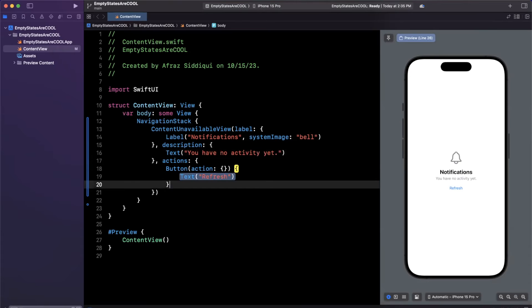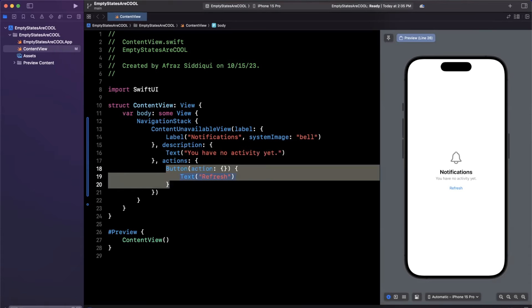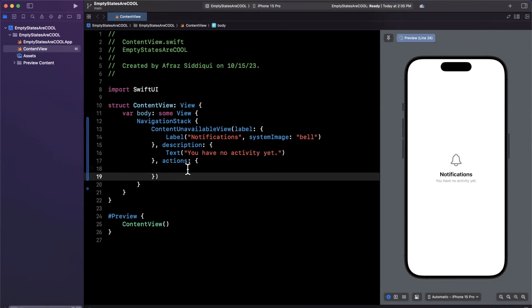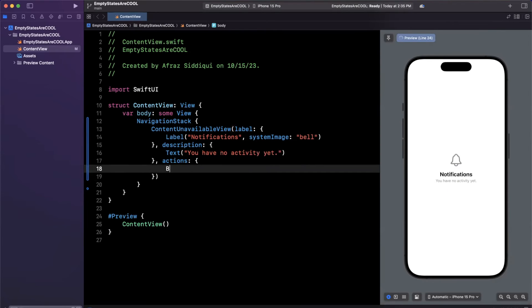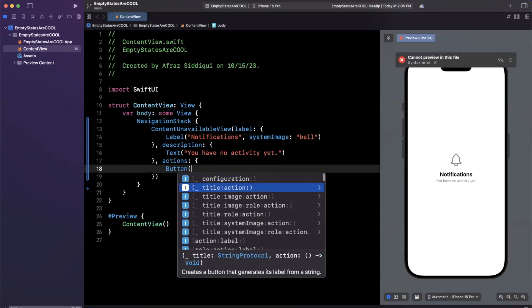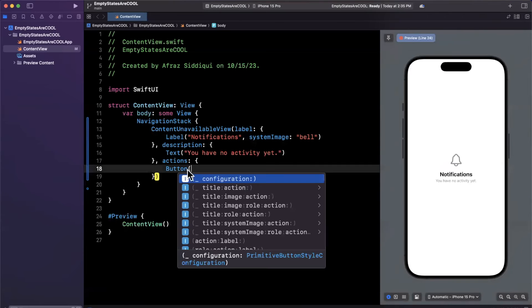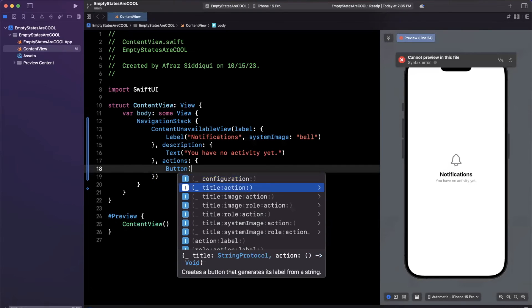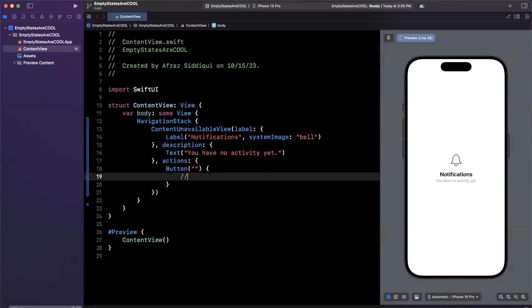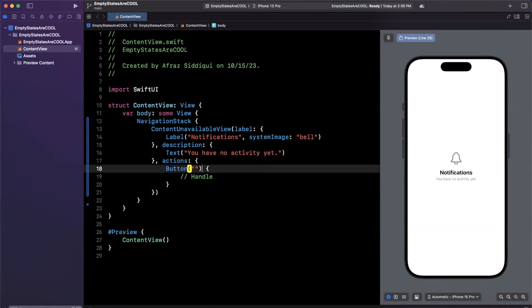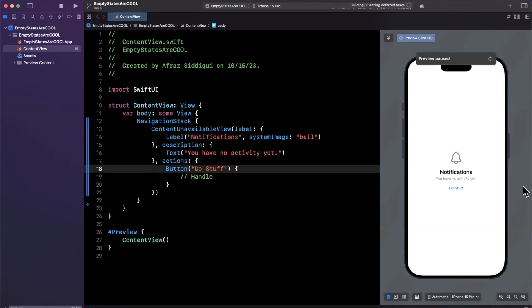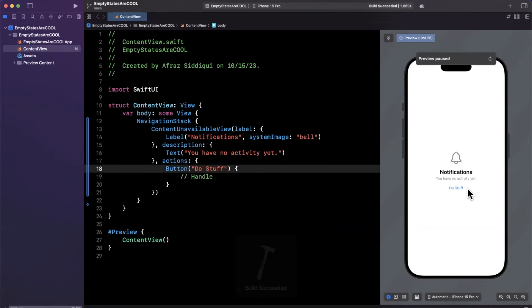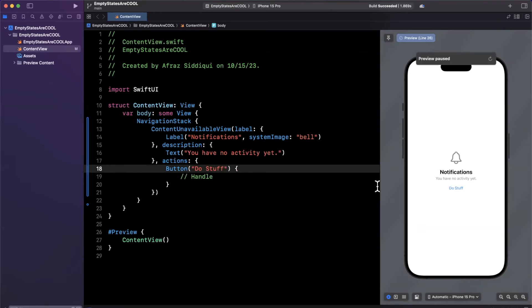And the most useful thing about this that I like is that you can also have actions. So inside of here, we're going to stick in a button. We're going to create it with a title and just a closure for the action, which I won't put anything in here. I'll just stick in a comment. Maybe we'll say do stuff. And on the right hand side, if your preview is cooperating like mine is, you'll see what this ends up looking like.